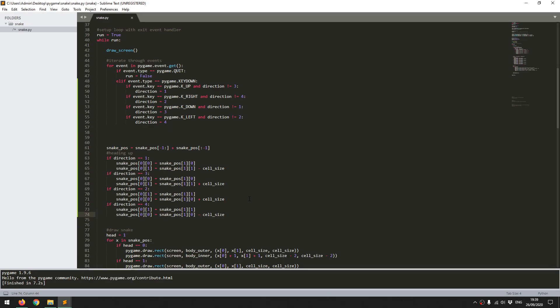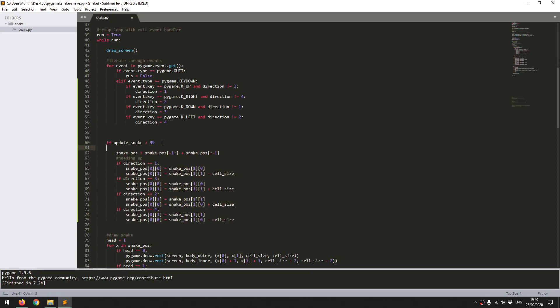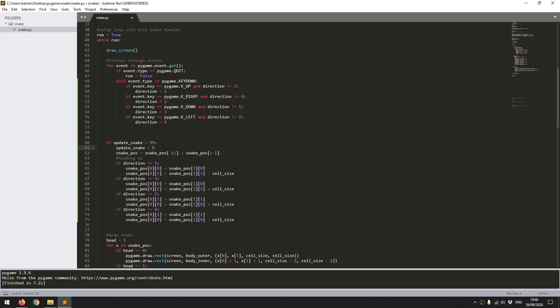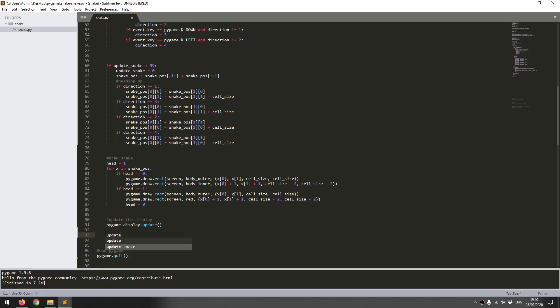To address that, I'm going to add a little timer into this. I'm going to add a timer called update_snake. If update_snake is greater than 99, and I'll code this in first and I'll explain what's happening, then update_snake equals zero. At the end of the code, I'll put it down here. Update_snake increases by one.